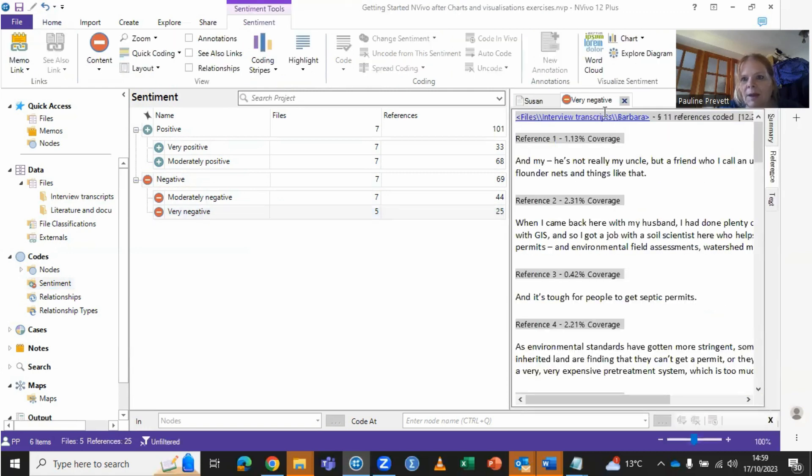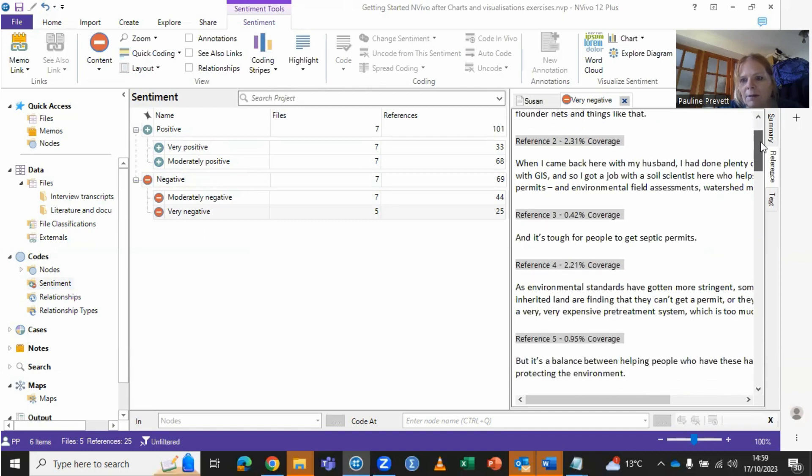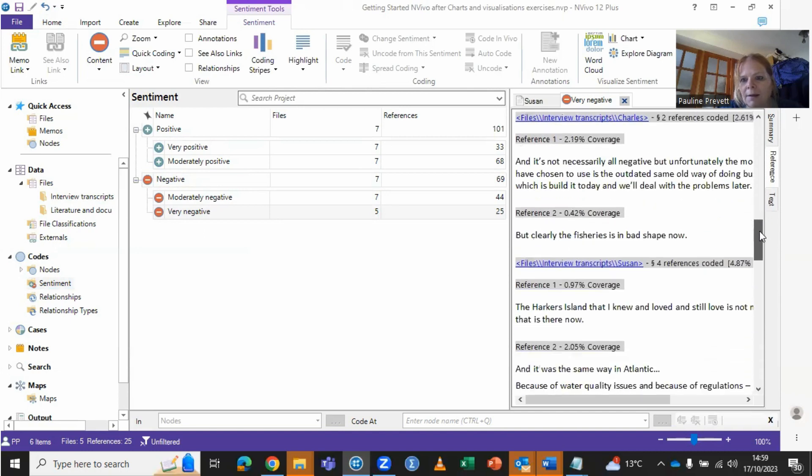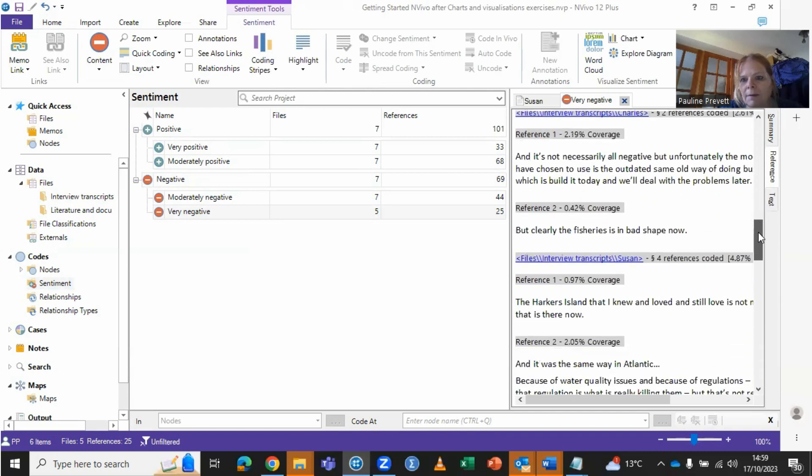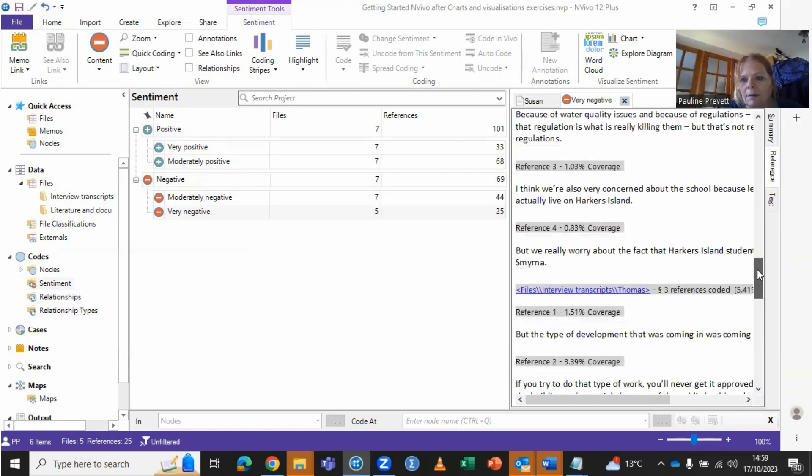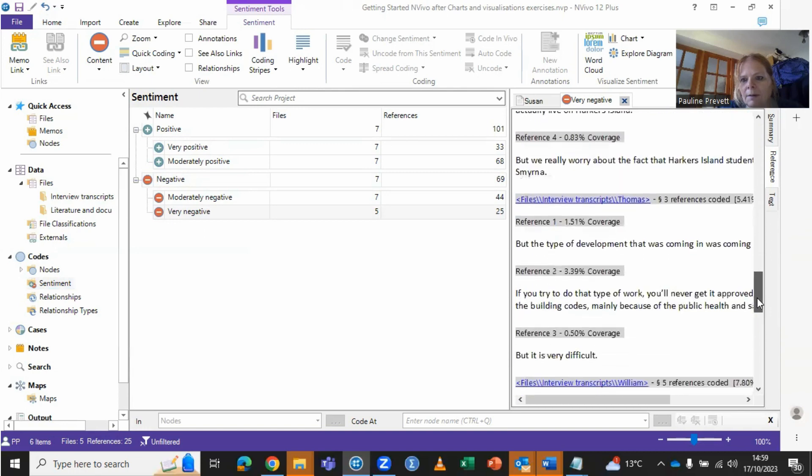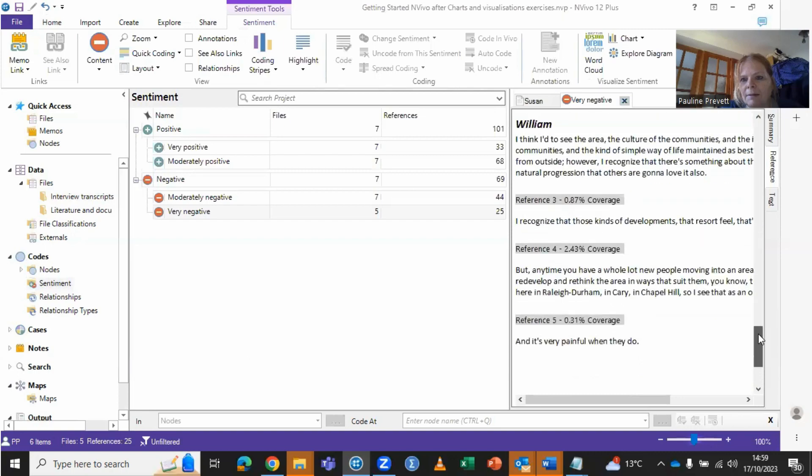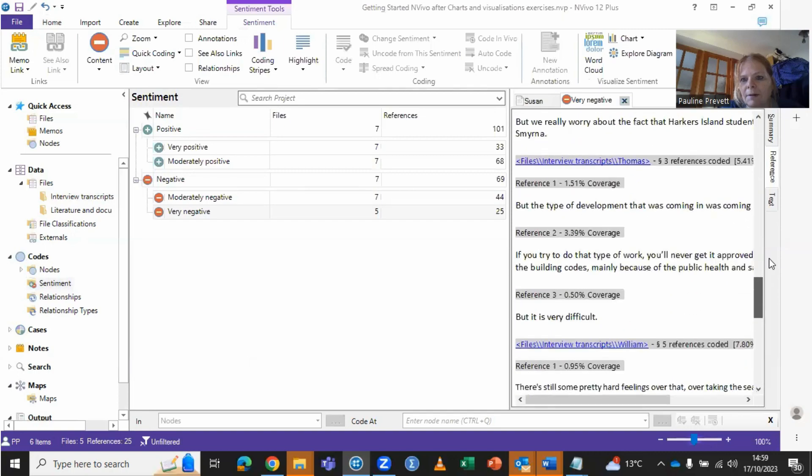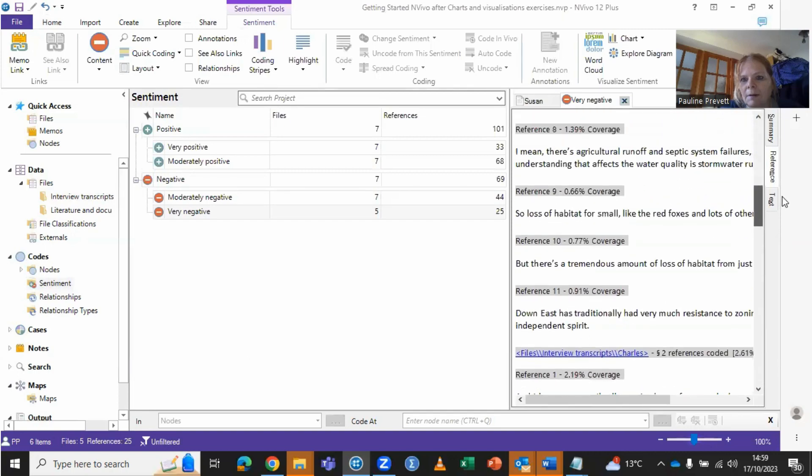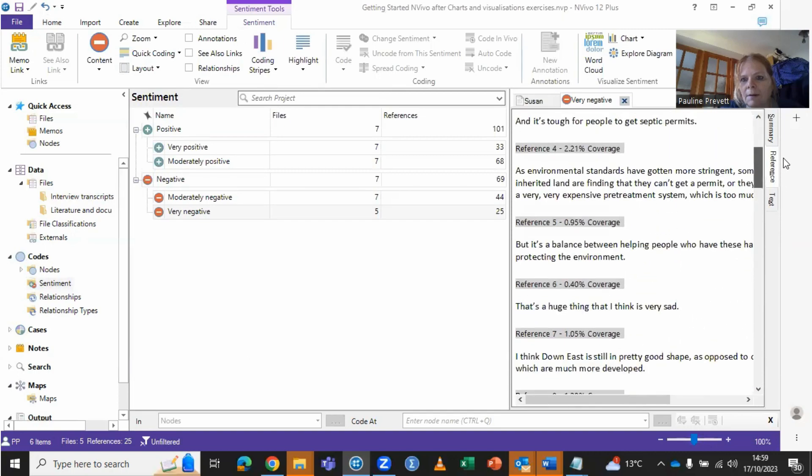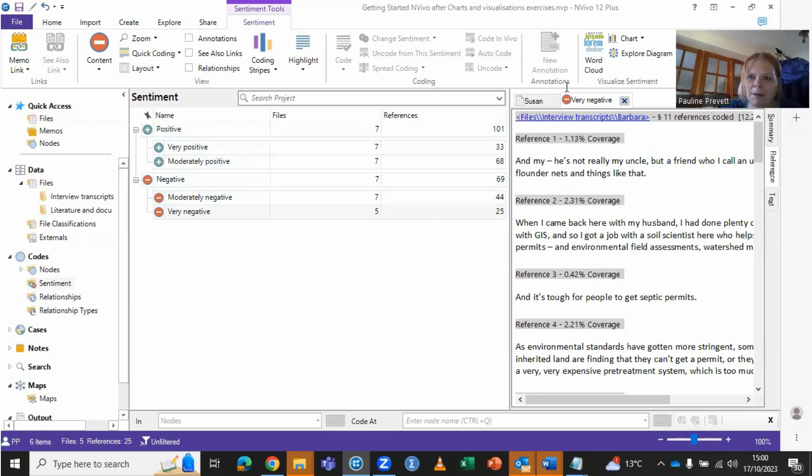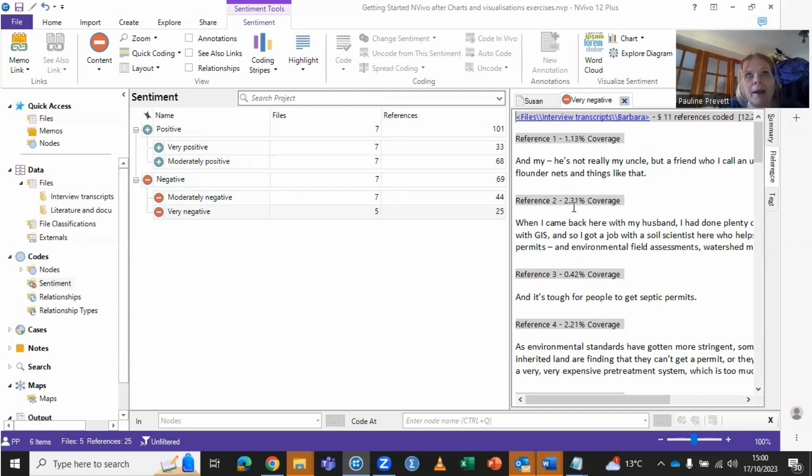And here we have very negative, so it's going through Barbara's very negative. And so quite interesting in this case, it's just Barbara and William that appear to be having very negative views. So it's a good way of being able to identify people that perhaps stand out from the crowd at the extremes.